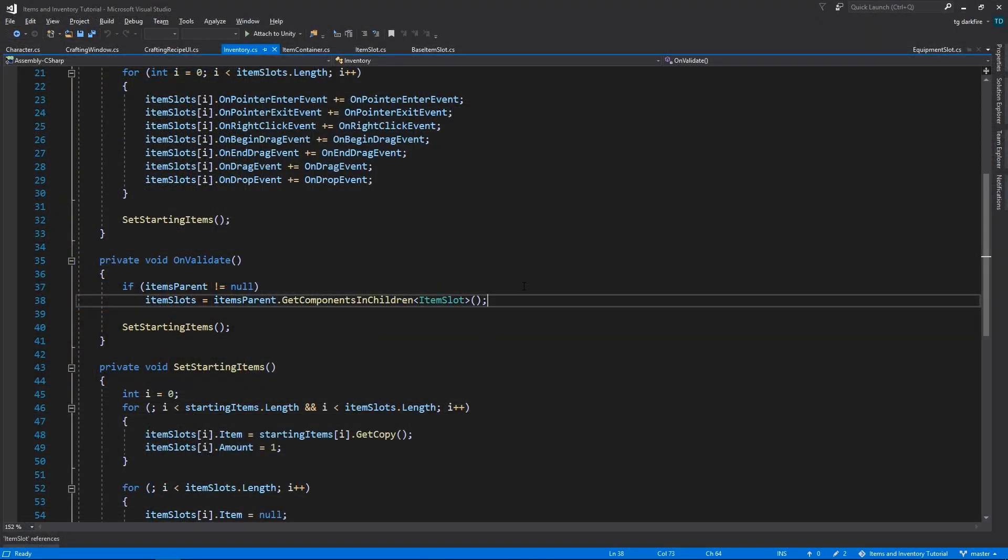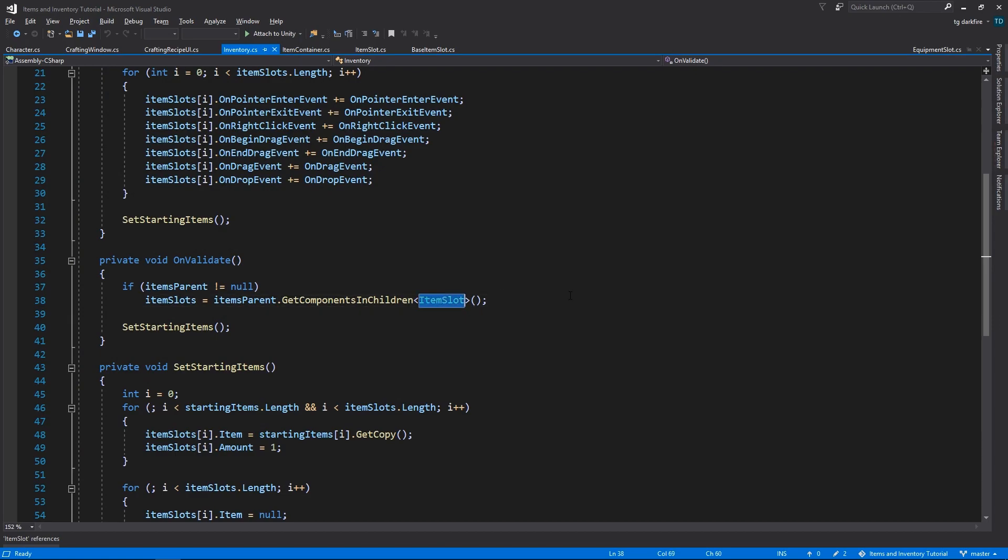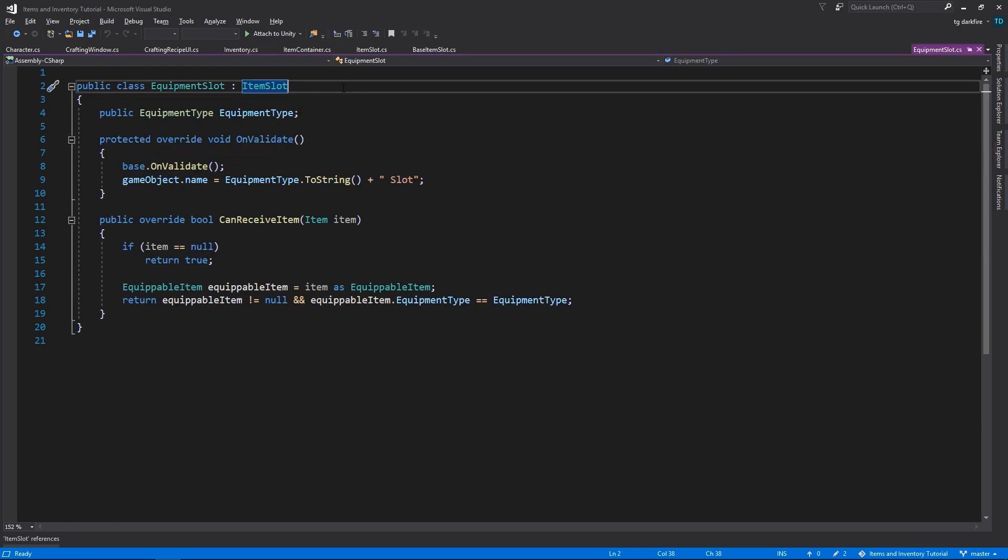And after that, go into the inventory, and change the item slots array back into item slot, instead of base item slot. And do the same thing for the equipment slot class, making it extend from item slot, instead of base item slot.